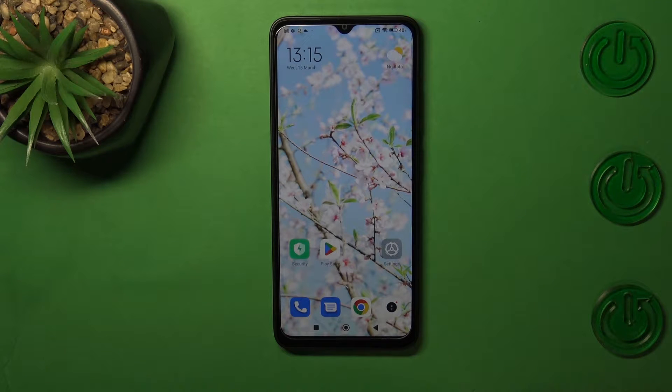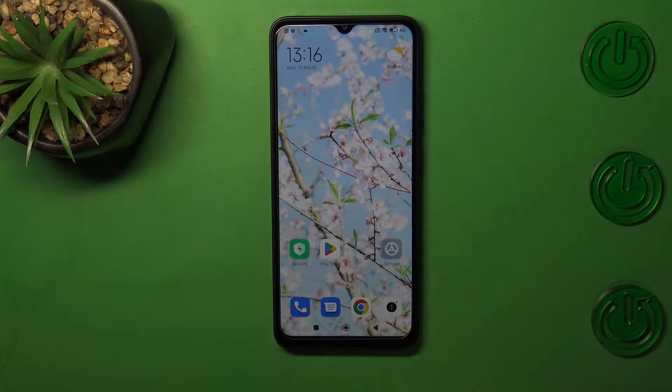Hi, everyone. In front of me, I've got a Redmi A1 Plus. Let me share with you how to allow unknown sources on this device.